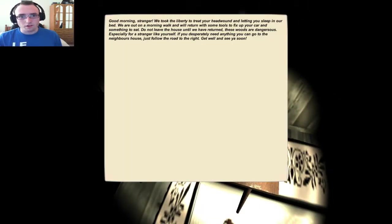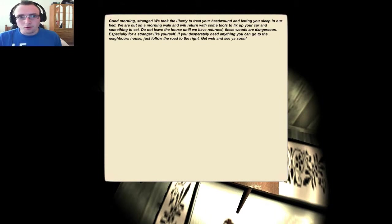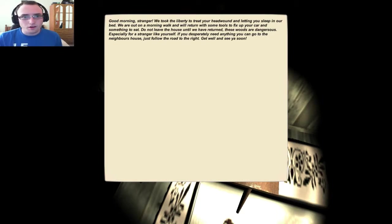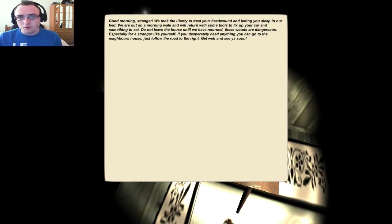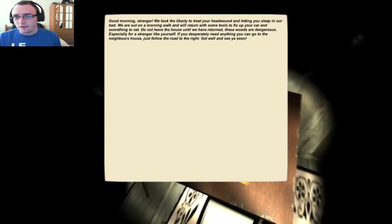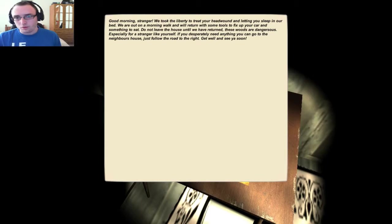Good morning stranger. We took liberty to treat your head wound and let you sleep in our bed. We are out on our morning walk and will return with tools to fix your car and something to eat. Do not leave the house until we have returned, the woods are dangerous. If you desperately need anything, go to the neighbor's house. Get well and see you soon.